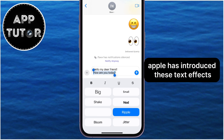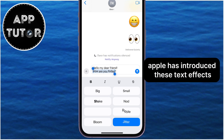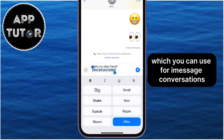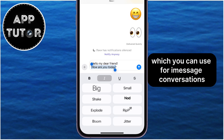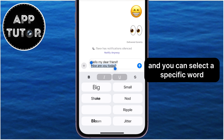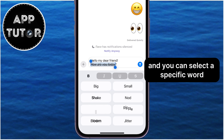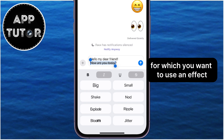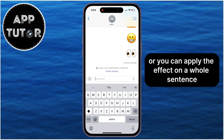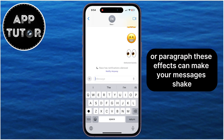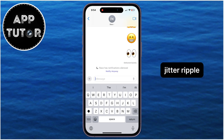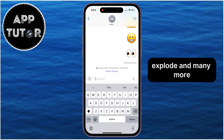Apple has introduced these text effects, which you can use for iMessage conversations. You can select a specific word for which you want to use an effect, or you can apply the effect on a whole sentence or paragraph. These effects can make your messages shake, jitter, ripple, explode, and many more.